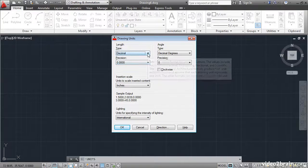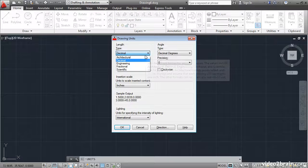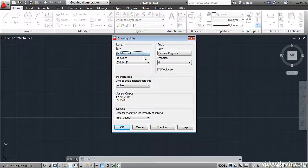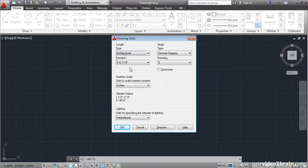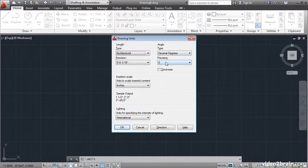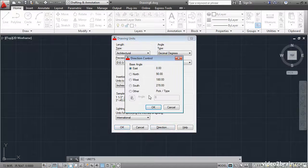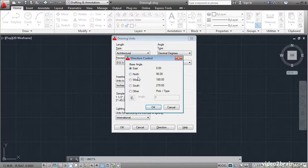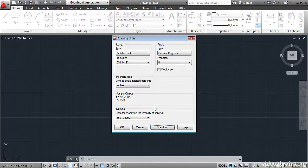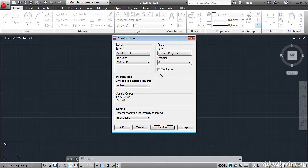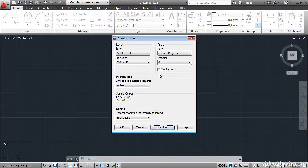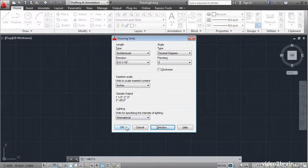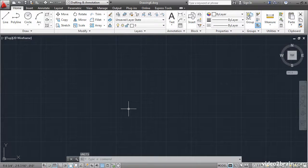I'll change the type of unit to architectural so I can input feet and inches directly. Let me just verify that the direction is set to east and the angle is set to anti-clockwise because this is unchecked. I'll say OK.